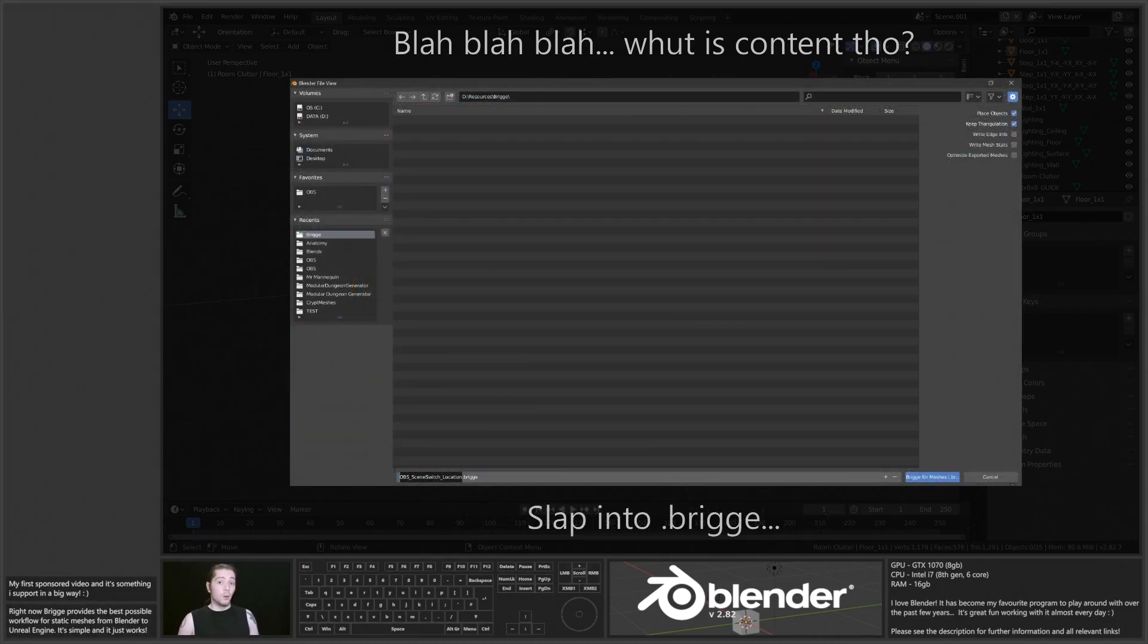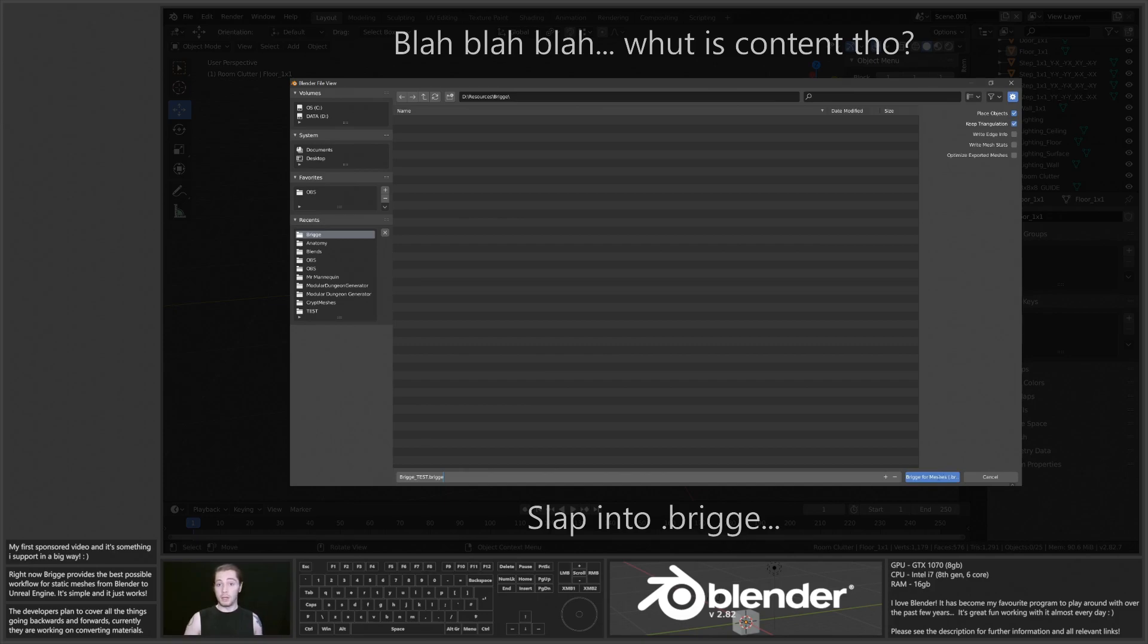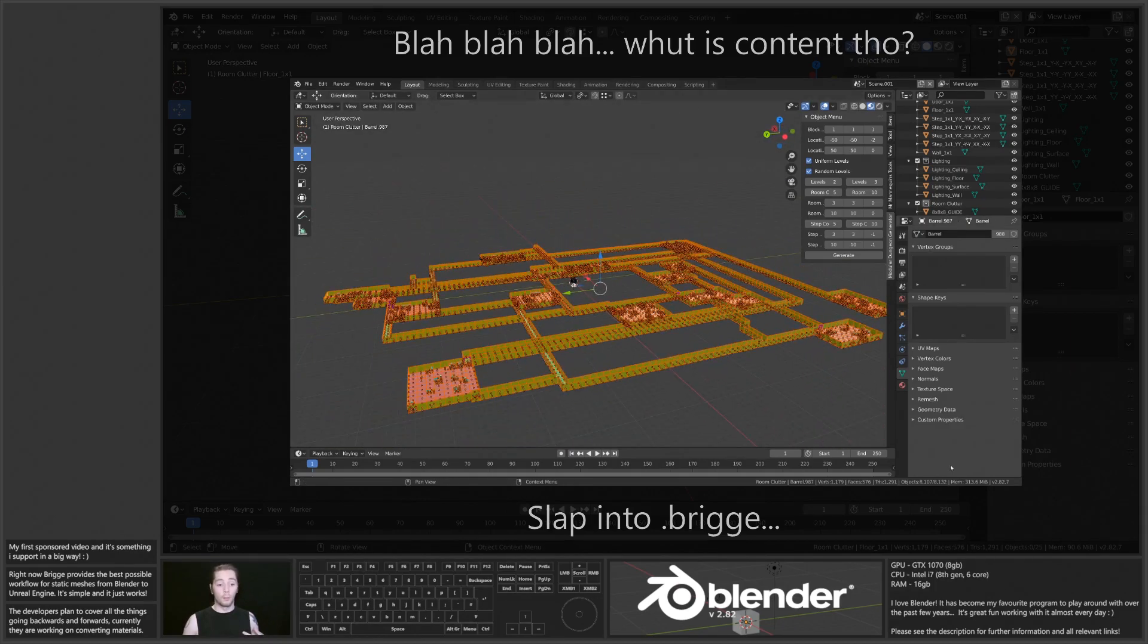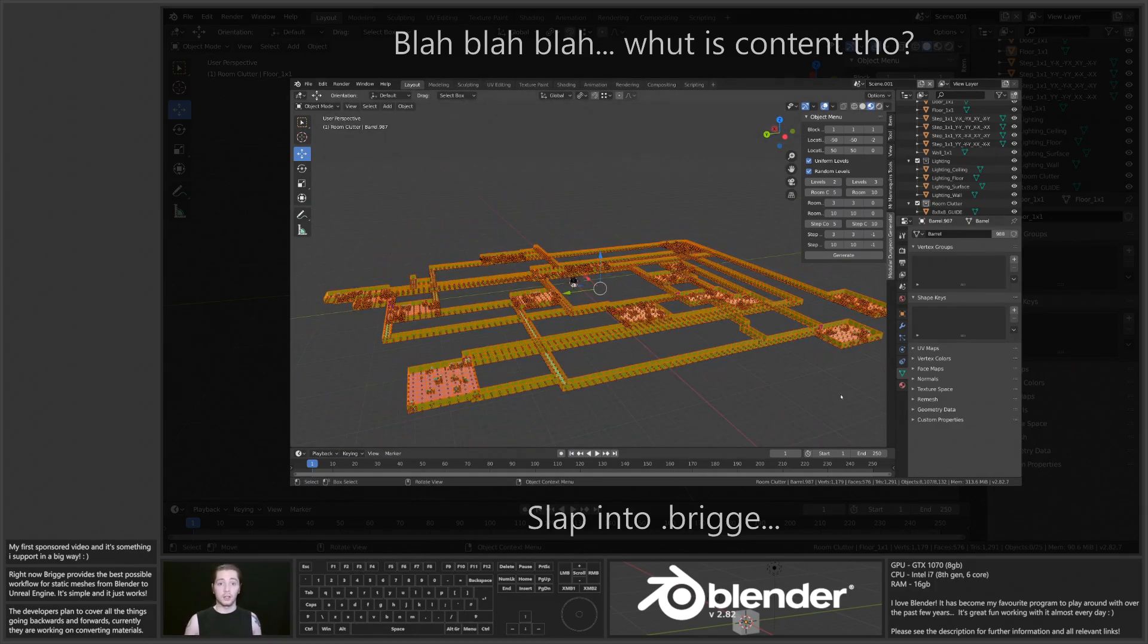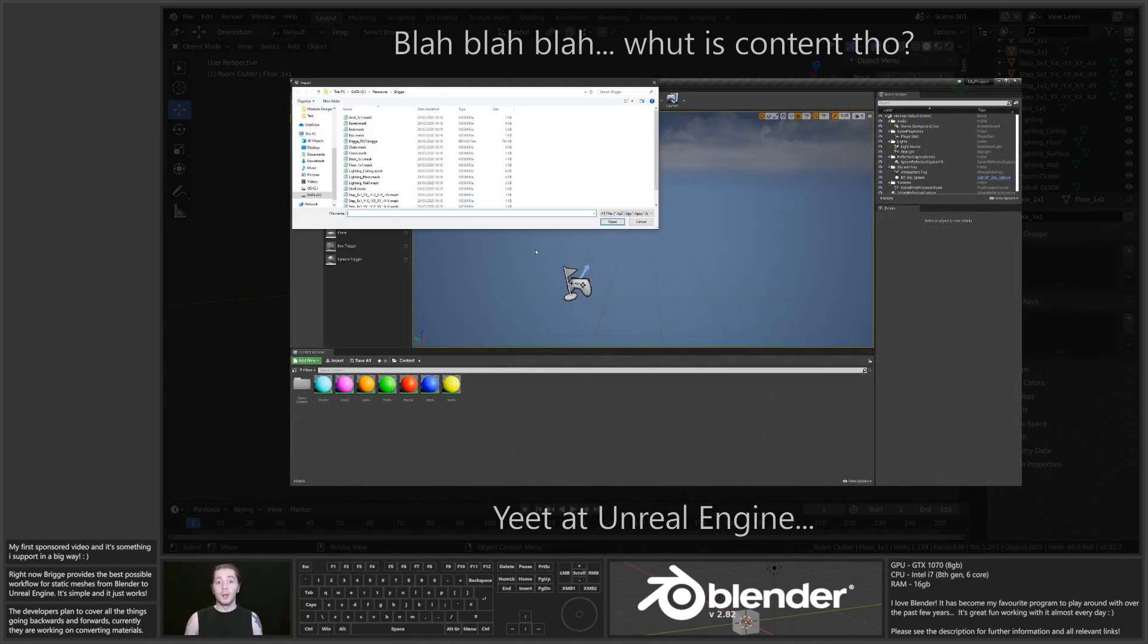Currently it only works for static meshes, but they're working on converting materials from Blender to Unreal Engine, and there are definitely future plans for animations, skeletal meshes, you name it.